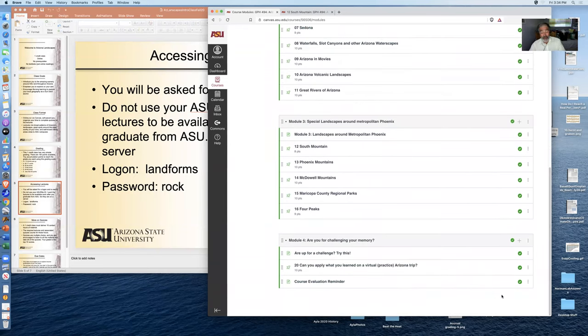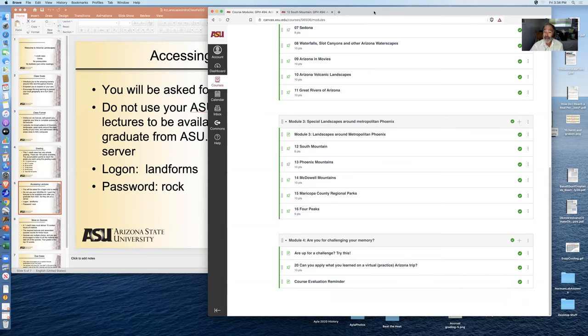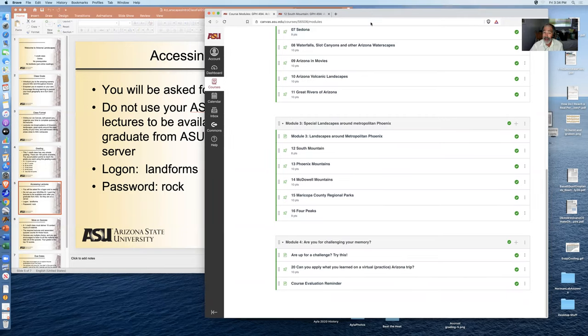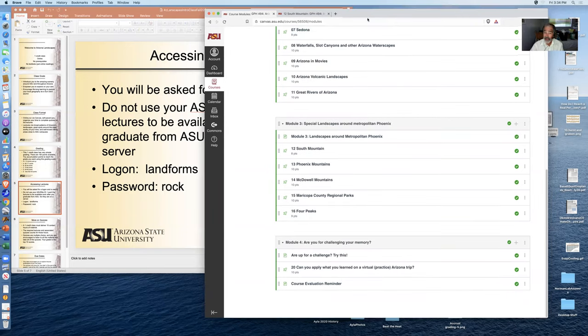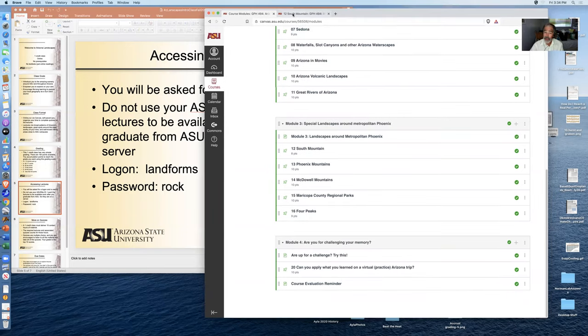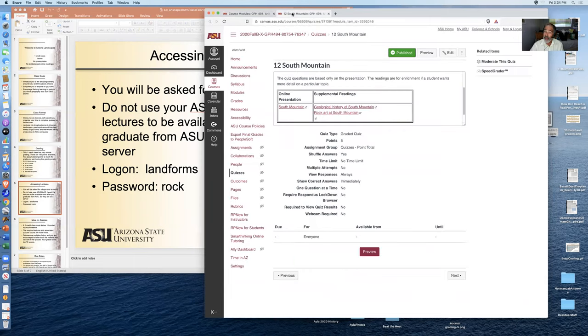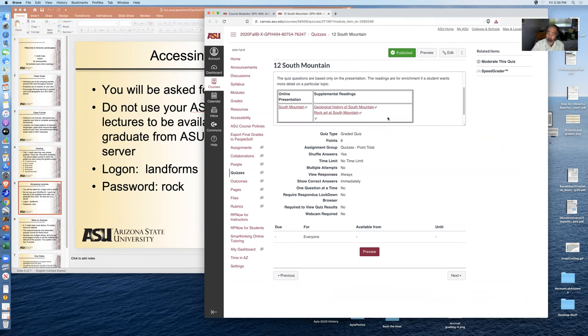And then there's a last module about whether you're up to challenge your memory. Do you actually remember anything from the different lectures? So when you click on one of the modules, say for South Mountain, you're given supplemental readings that are just enrichment. They're not required. They're not on the quiz. The quiz is based entirely on my online presentation.